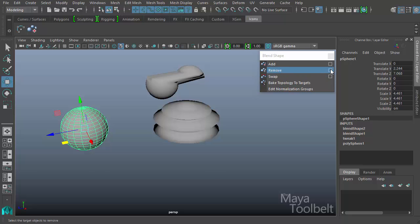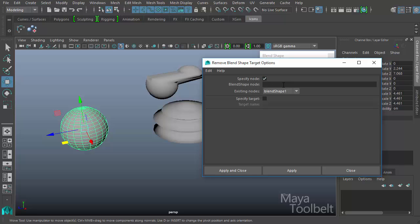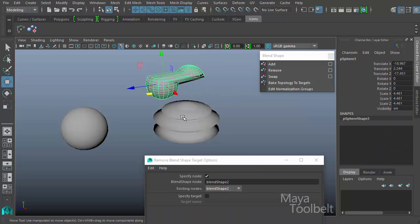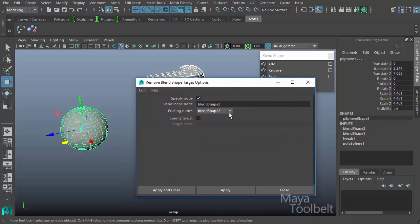So if I want to remove one, in the Remove options I would need to specify the node. If I check Specify Node, the existing nodes and blend shape node options become available. The existing nodes pull-down lists all blend shapes currently in the scene — blend shape one and blend shape two. If I select a target, hold Shift, select my sphere, but have the wrong blend shape selected in the node option — one that is not associated with this target — and hit Apply, nothing really happens.